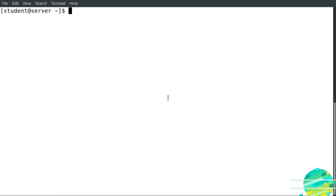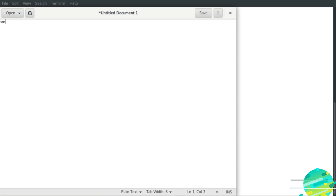If I would like to open up a file in gedit, it's simple. I just type the command gedit then the name of the file, for example file1.txt, to create a new text file. After I finish typing — for example, 'welcome to rel8' and 'hello world' — if I would like to save the file I can hit the Save button.